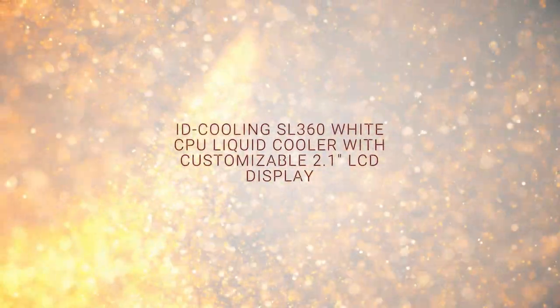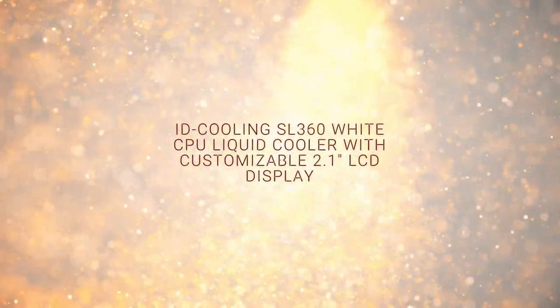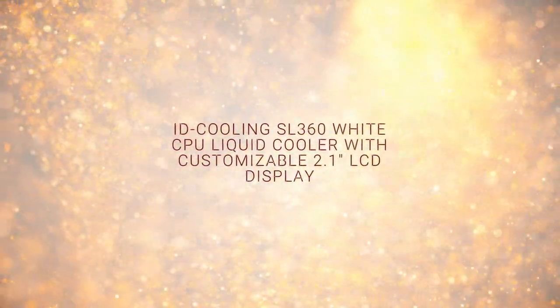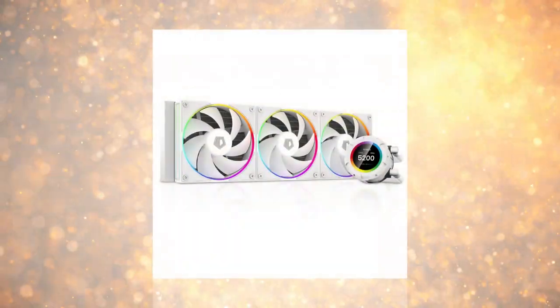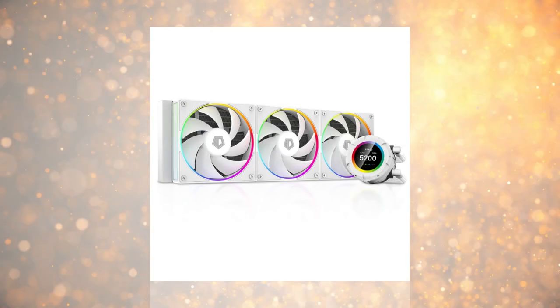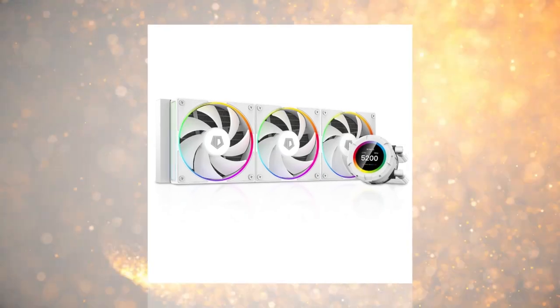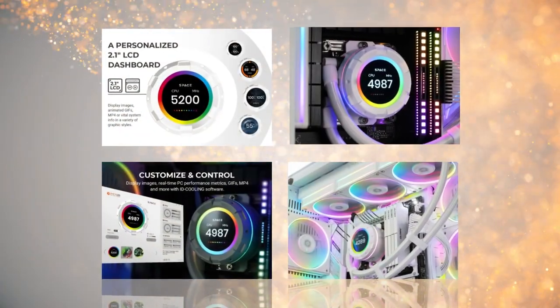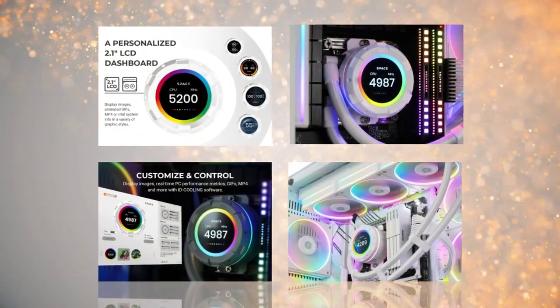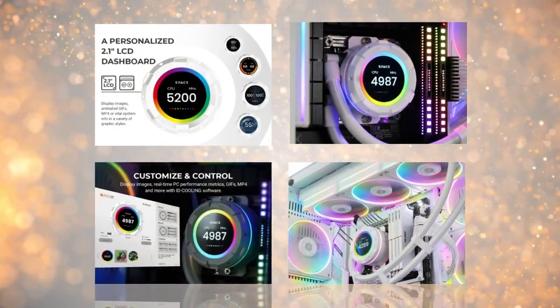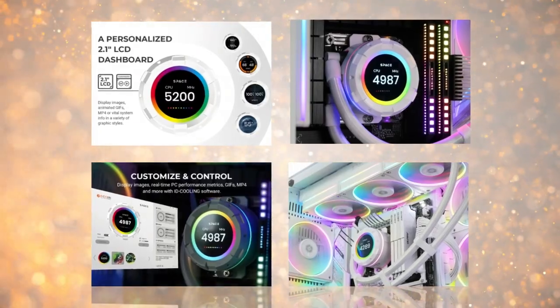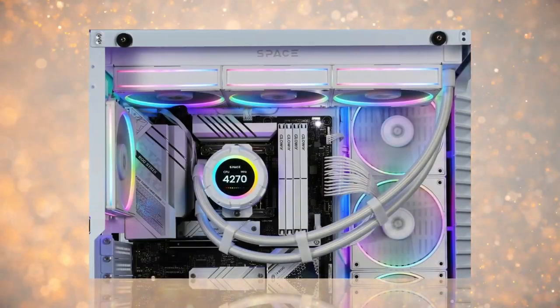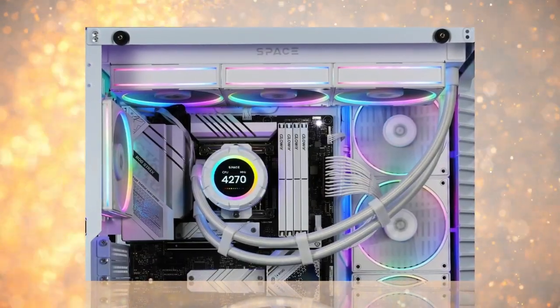My personal take on the ID Cooling SL360 CPU Liquid Cooler with a customizable 2.1 LCD display. Not only does this thing look fantastic in my case, the performance so far is outstanding.